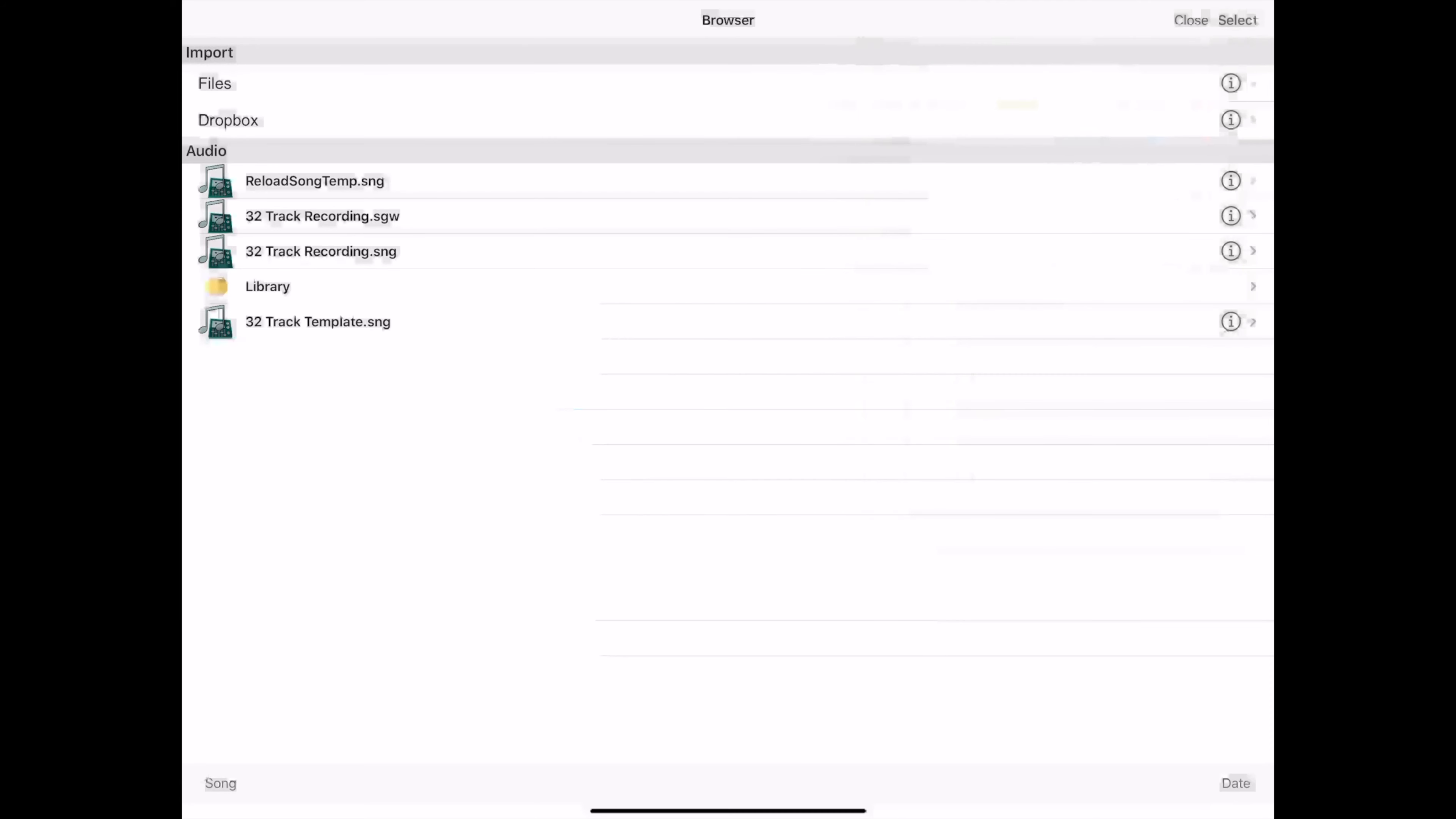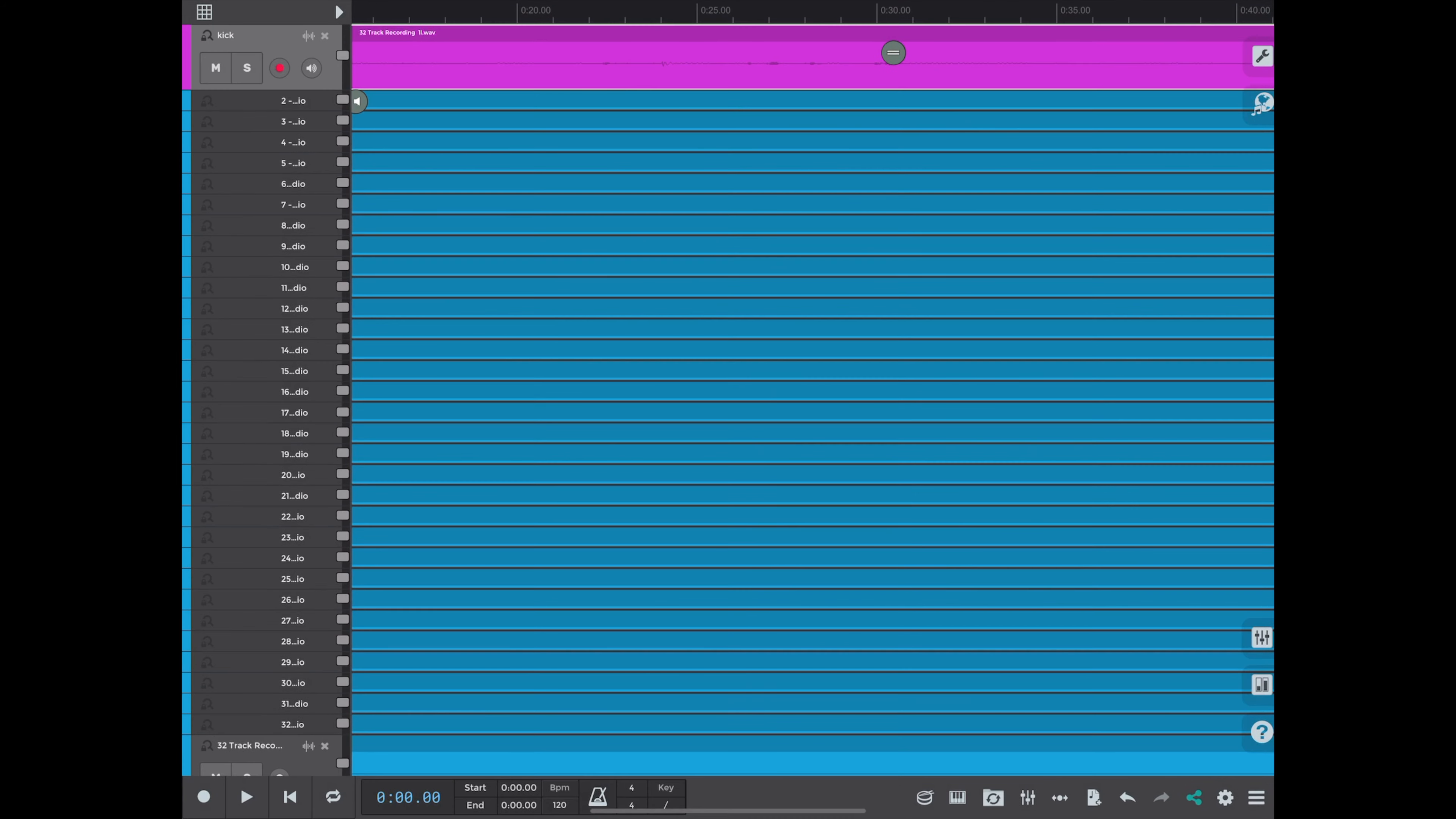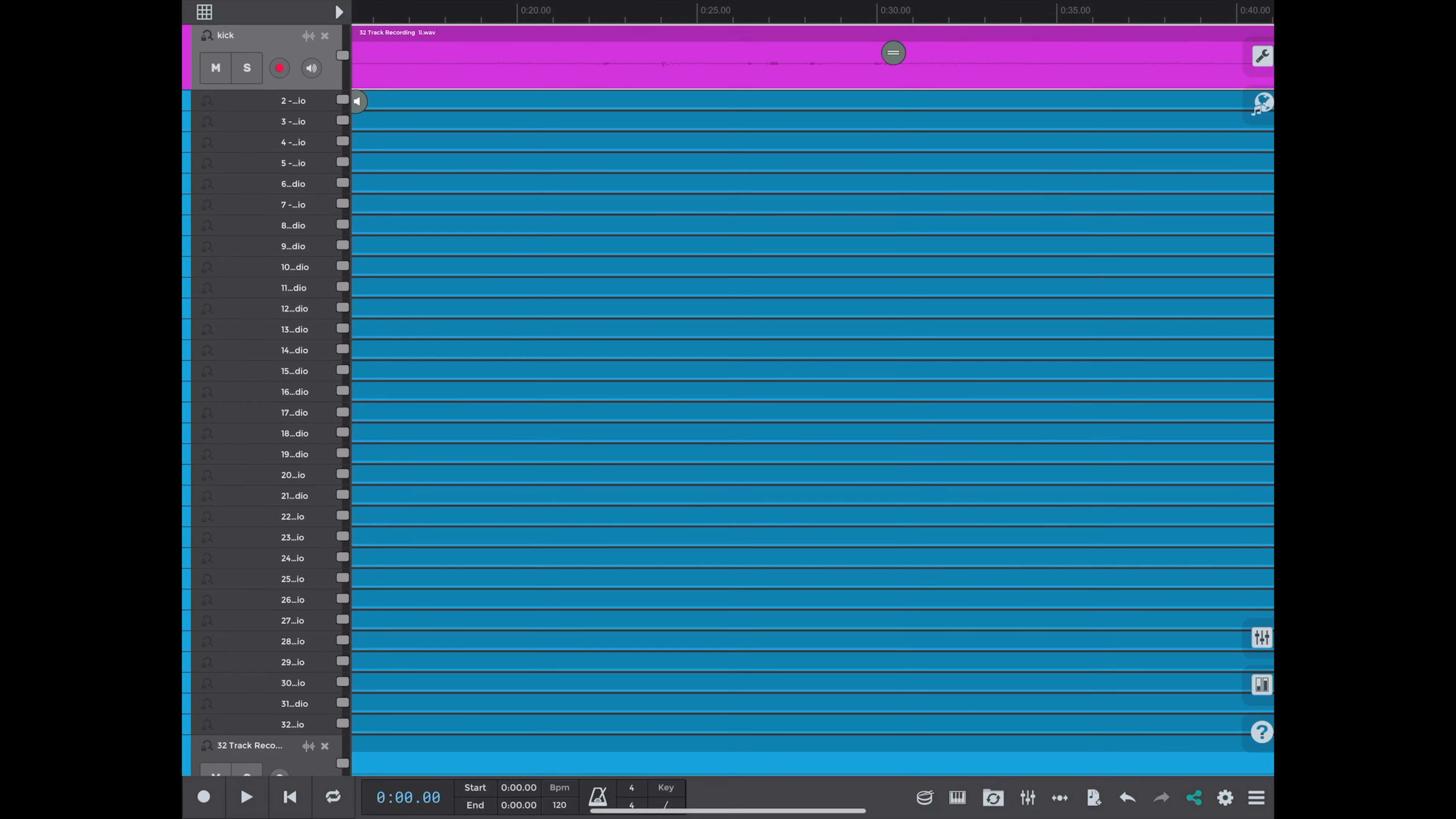So you select the N-Track folder and hit the save button. Then wait for the app to flip back to the mixer view and you know you've saved your file.